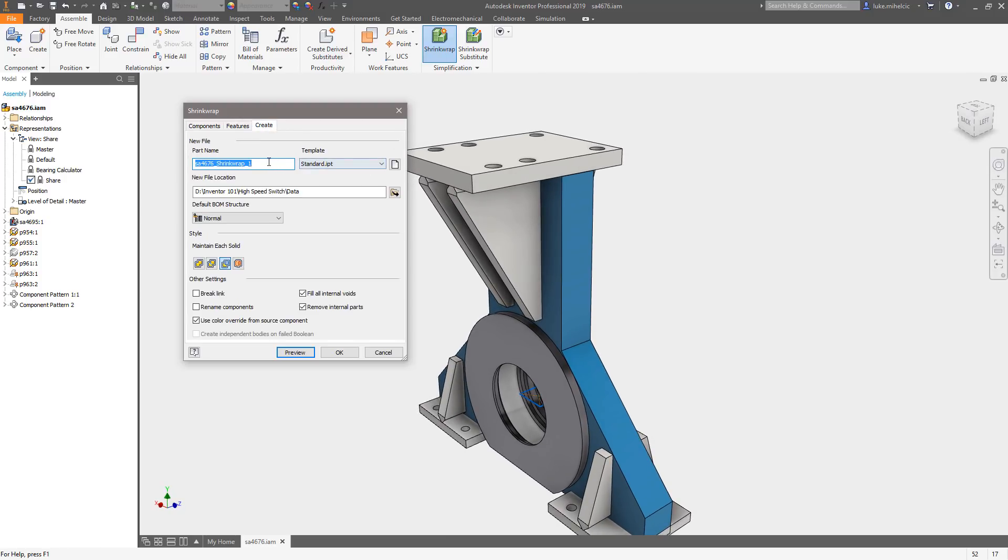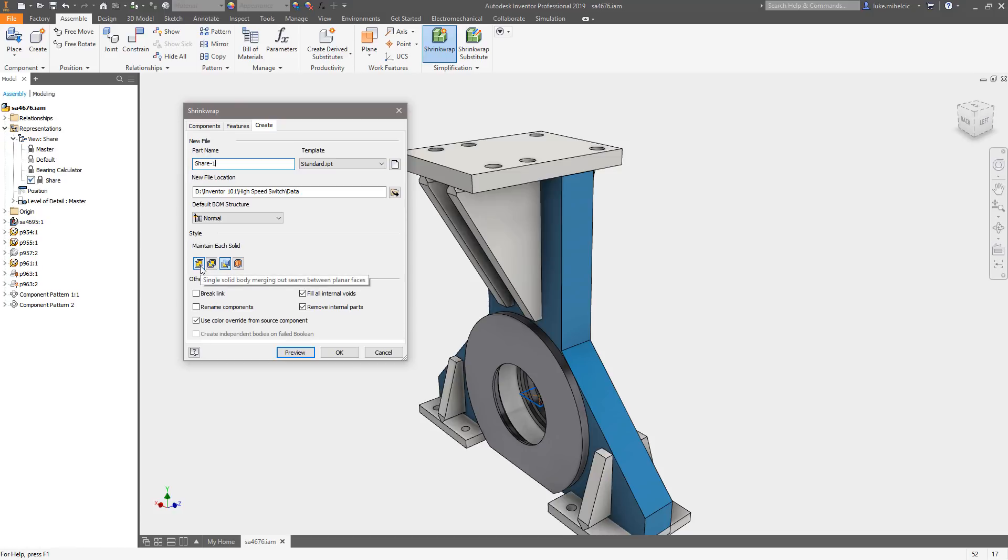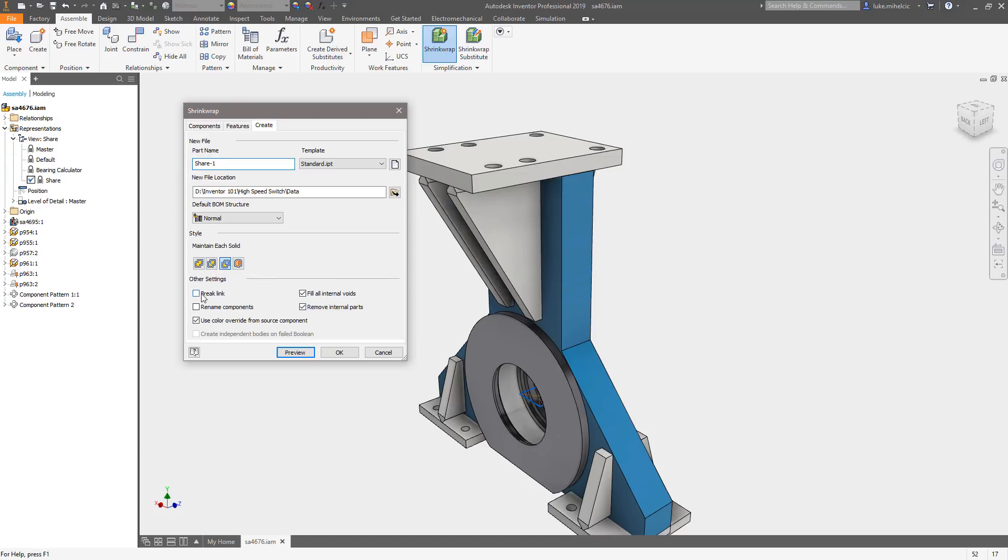Next I'm going to go to create and I'm going to name the file. I'm just going to call this share-1. Note the location. And then this is also important: the style of part that you're creating. So do you want this to be basically a giant solid body, do you want to do multi bodies, do you want to have seams, do you want to send this out as a composite feature?